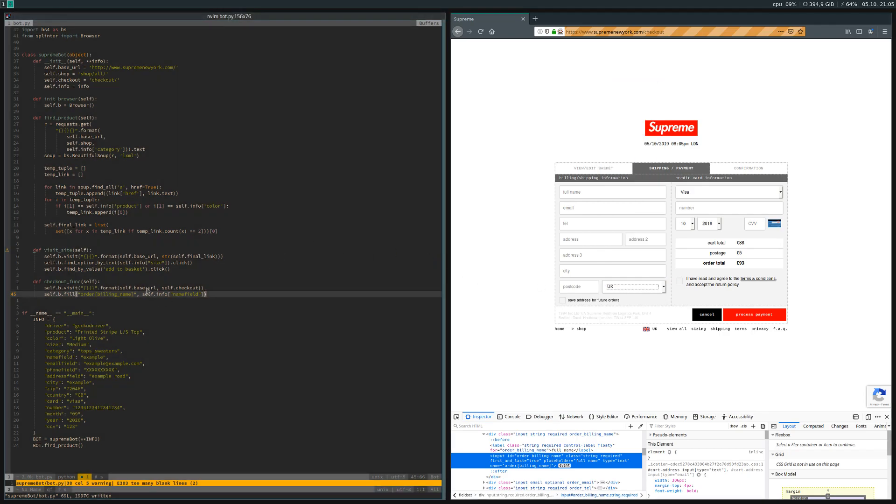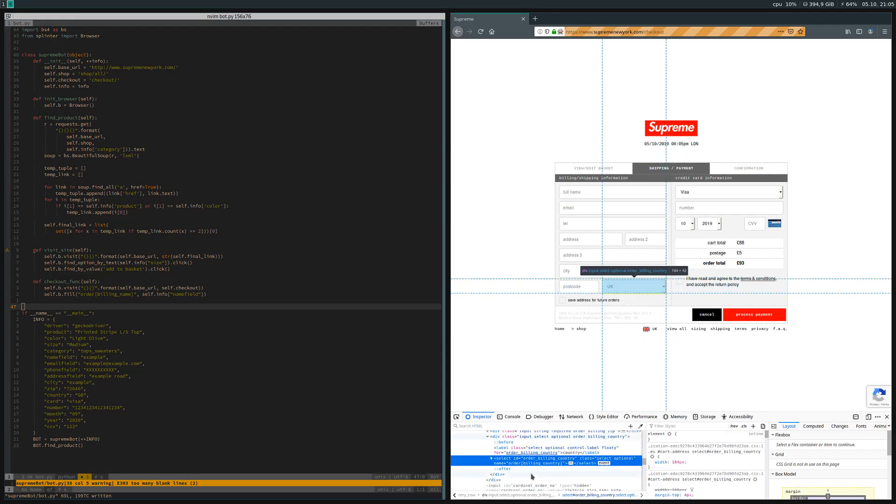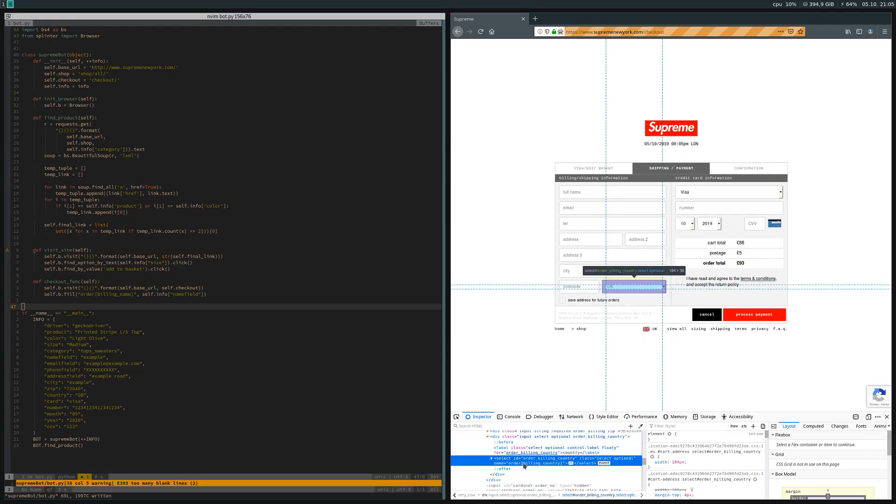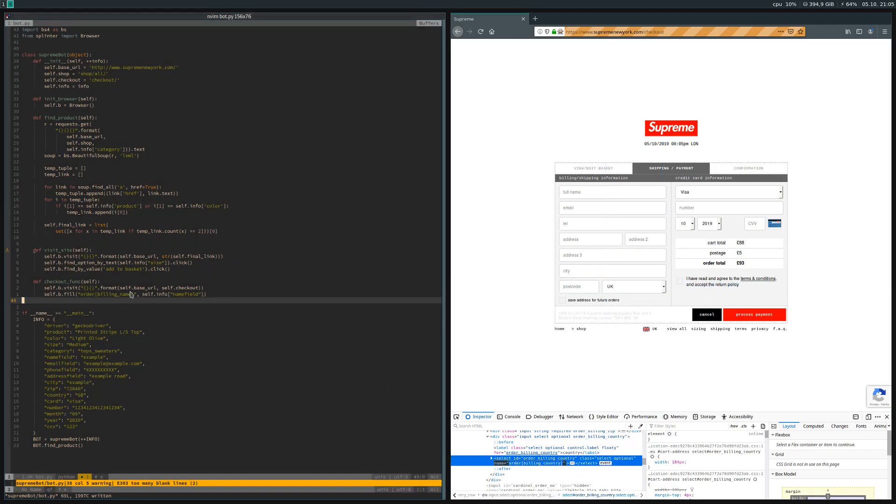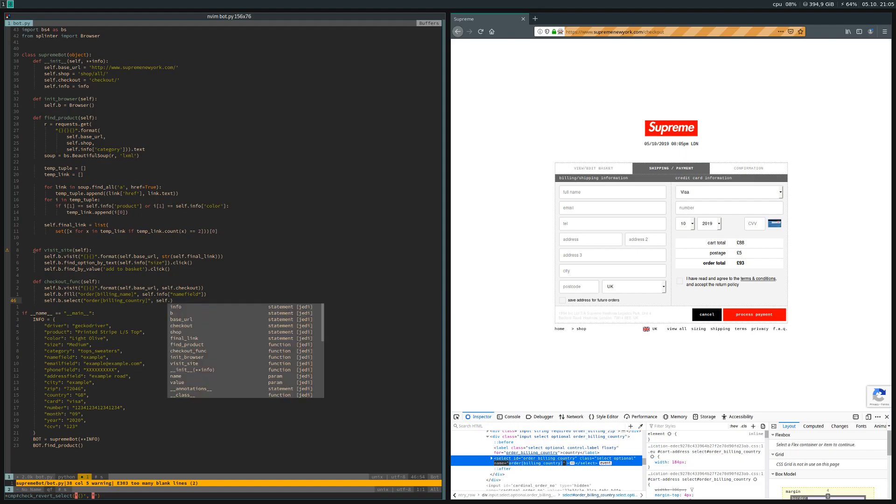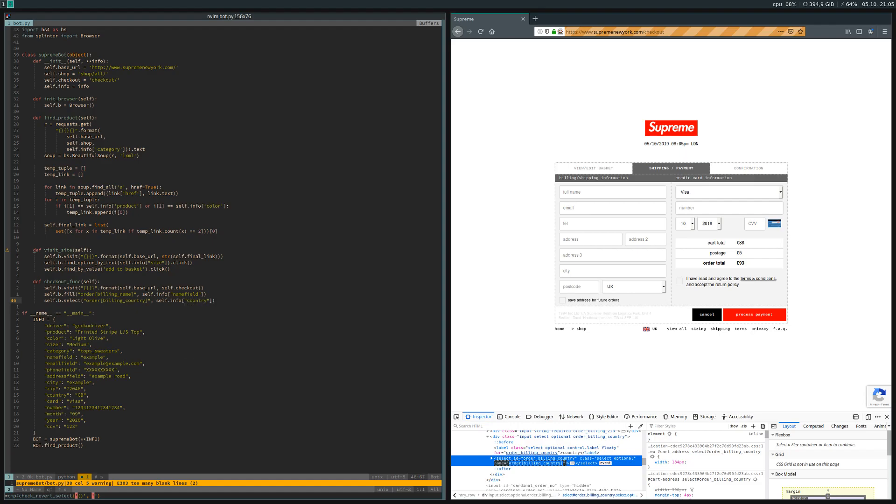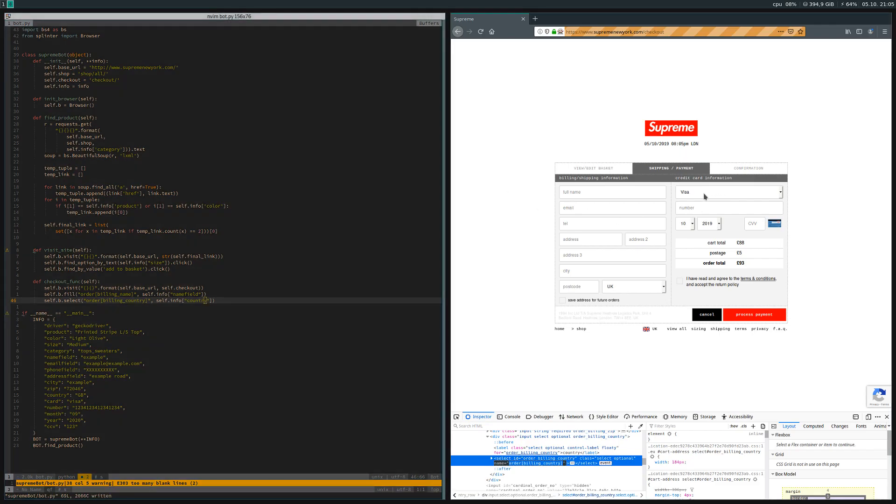In the event that you have something like this, you can use the b.select method. Let me show you the specific one. The name is order_billing_country, so we can copy and paste this and then say self.b.select, and then we select what we specified in the info dictionary for the key country.